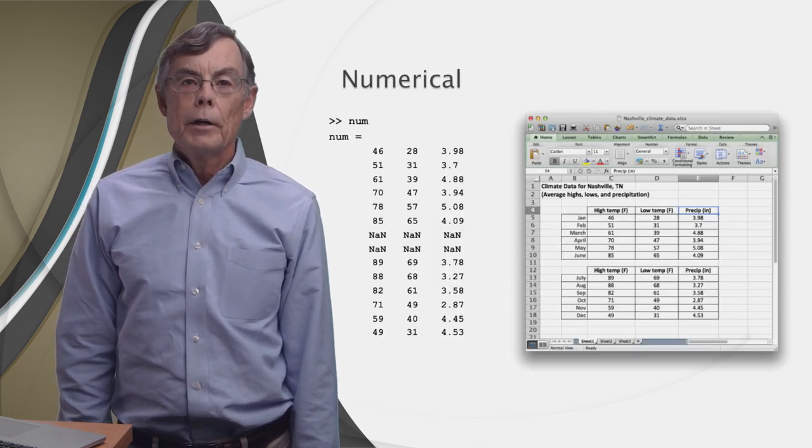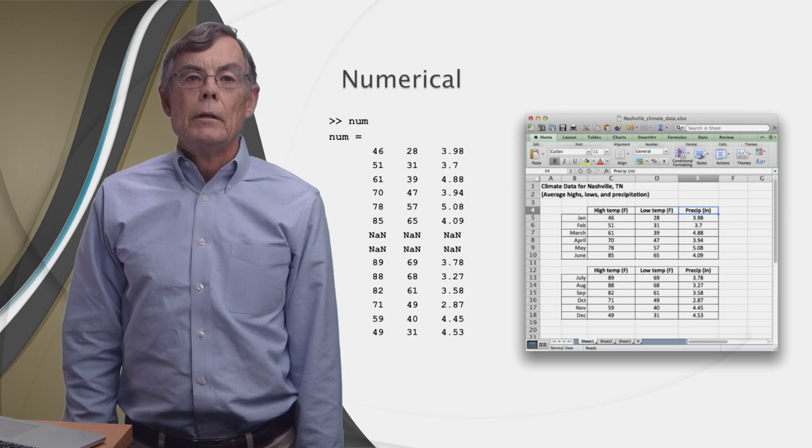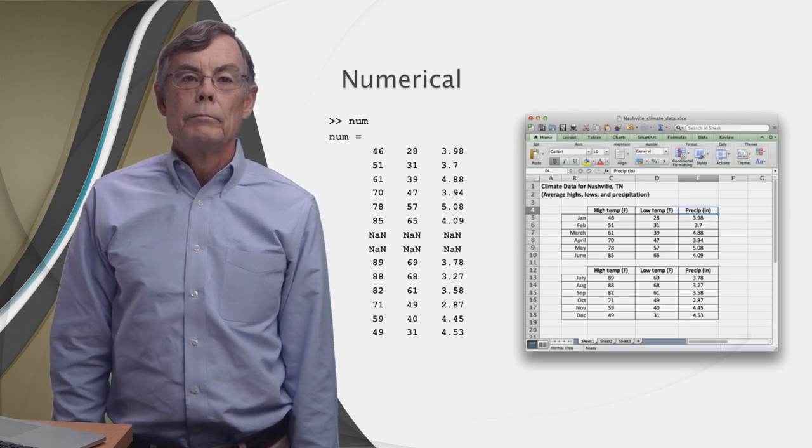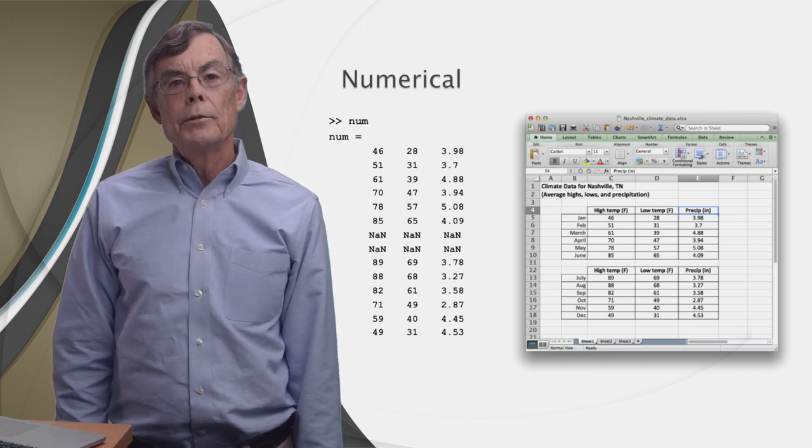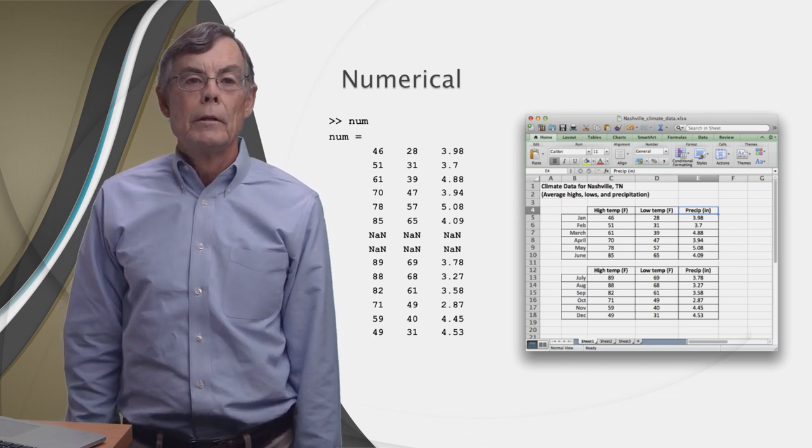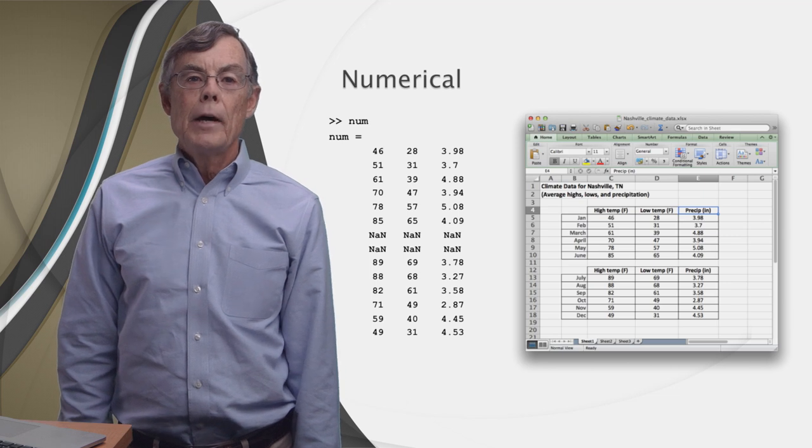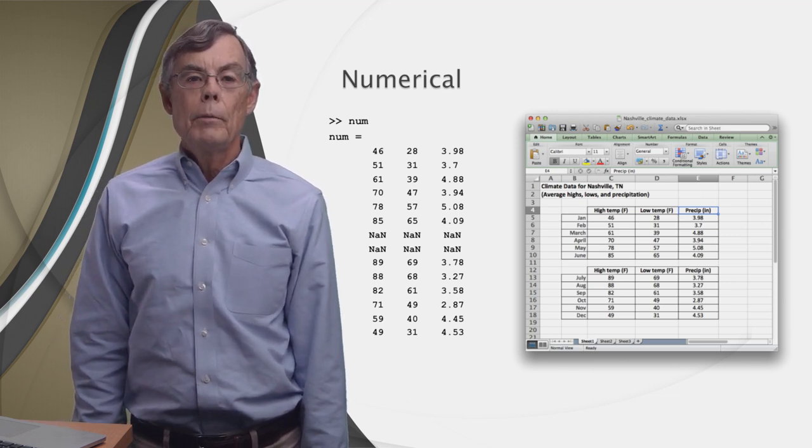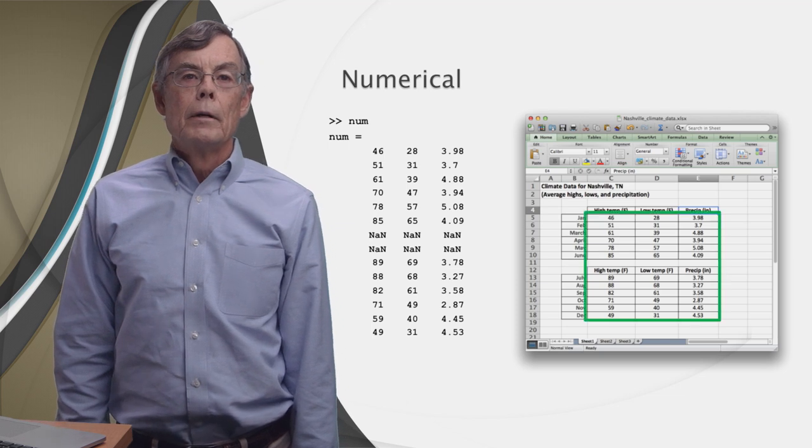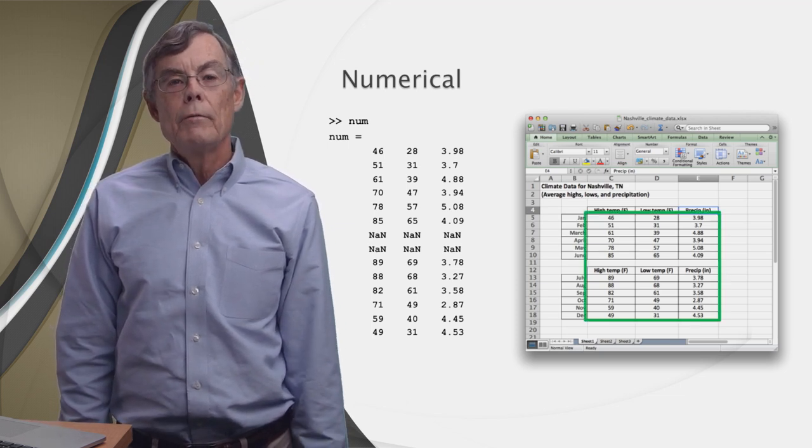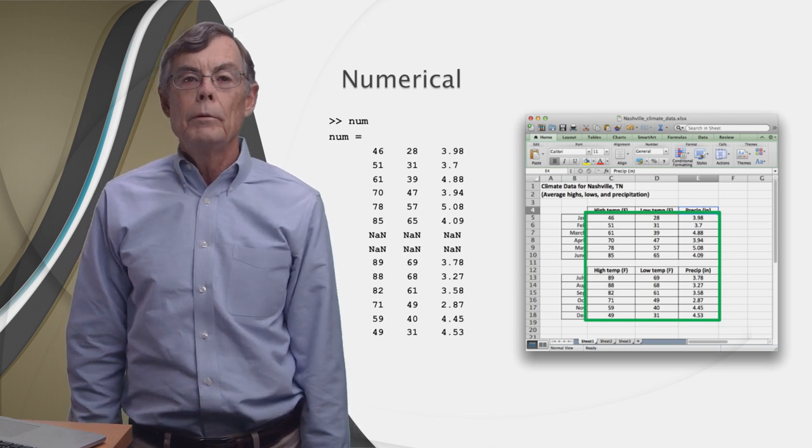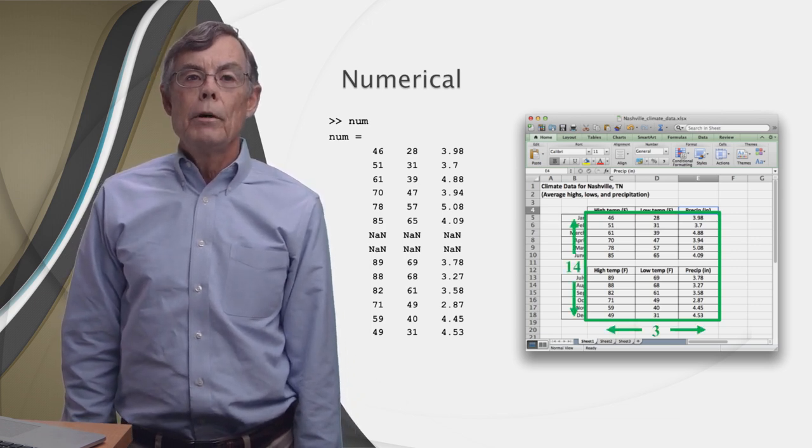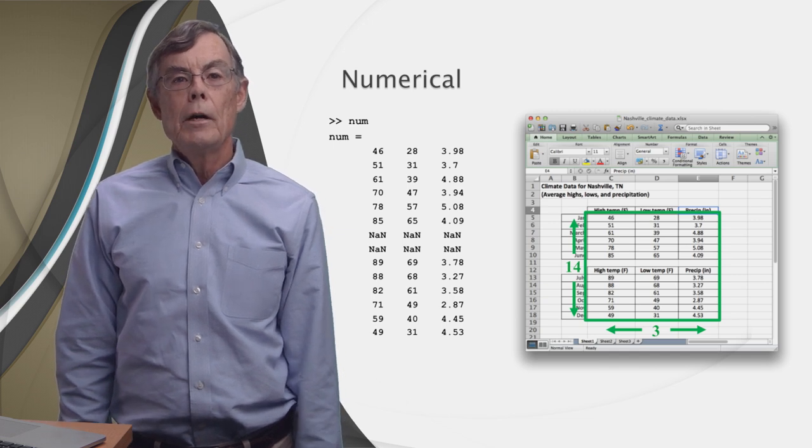Let's look at the first argument, num. Num is a matrix of doubles. No surprise there. But an interesting aspect of num is its size, which is smaller than the size of the spreadsheet. What MATLAB does here is find the smallest rectangle of cells in the spreadsheet that contains all the numbers. That rectangle may be only a subset of all the cells in the spreadsheet, as it is here in this example. In this case, it makes up 14 rows and three columns. So that's the size of num.